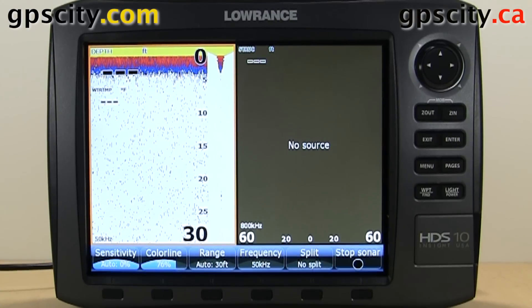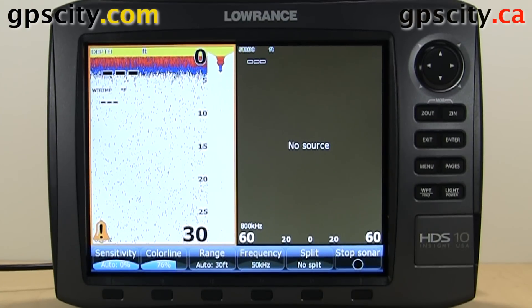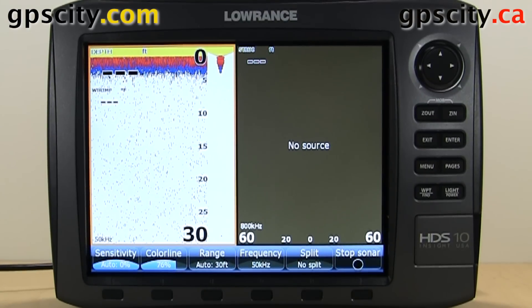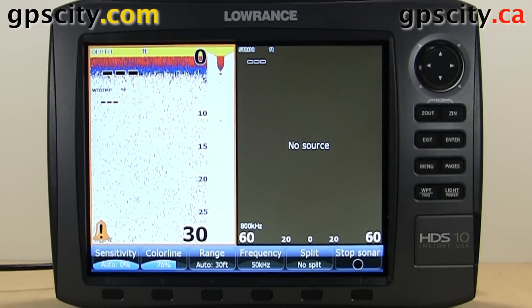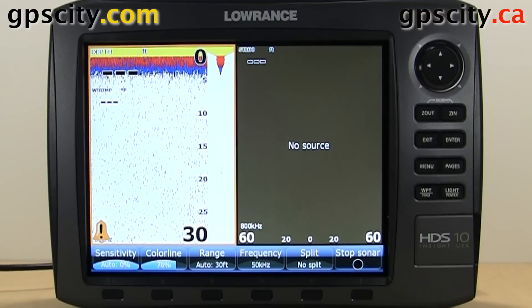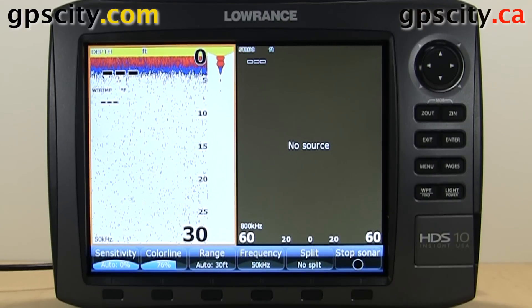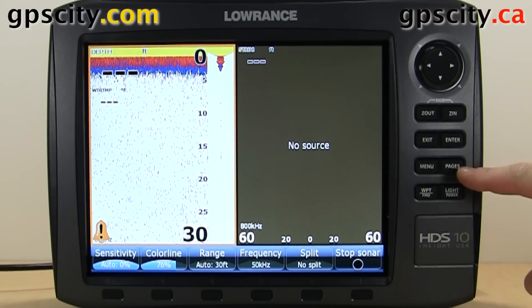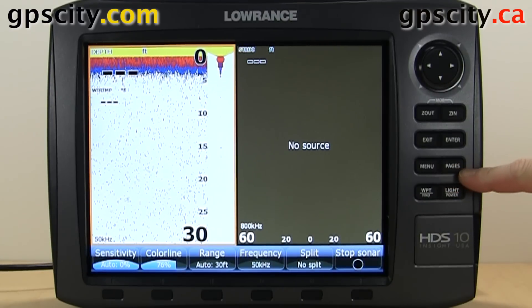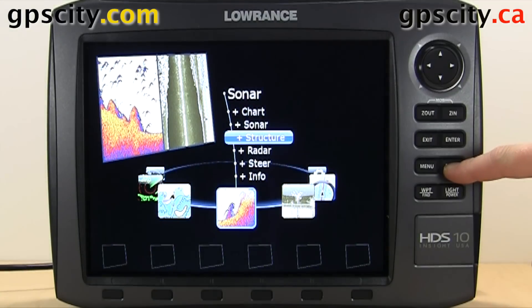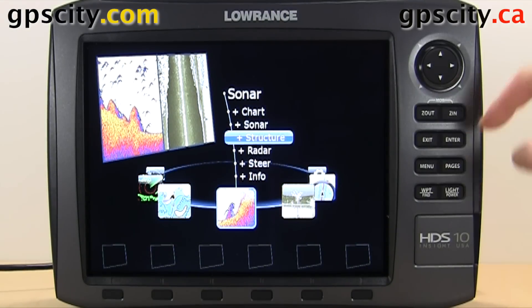We have a Lorenz HDS Gen 2 today. I'm going to show you how to change through the pages and give you a quick explanation. So to flip through the pages, it's pretty simple. We have a dedicated button here — Pages. Just hit it and it's going to take us to this screen.